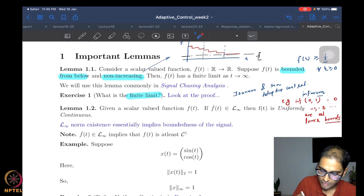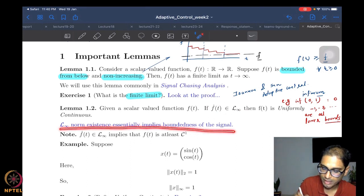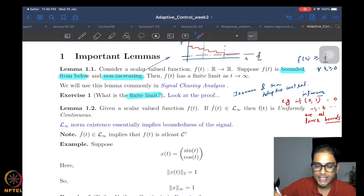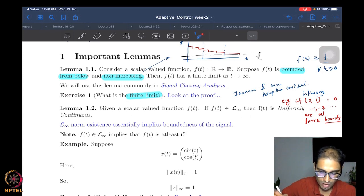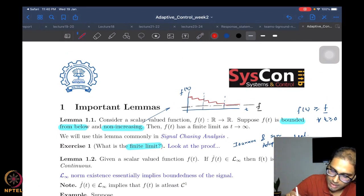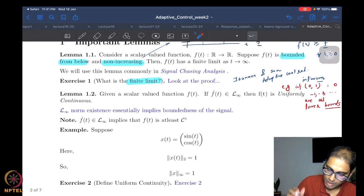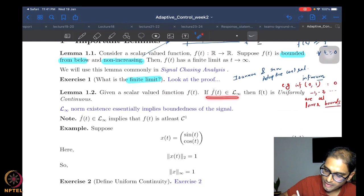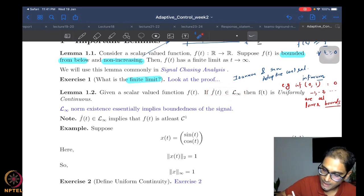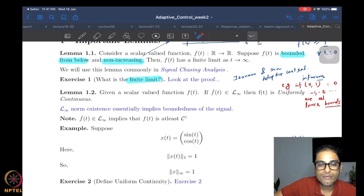The second lemma, Lemma 1.2, states: if a scalar-valued function is such that its derivative is L-infinity — meaning the derivative is bounded — then the function f is uniformly continuous. This is labeled as Week 2, Lecture 1. L-infinity norm existence essentially implies boundedness, as we saw at the end of last week.